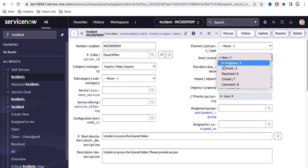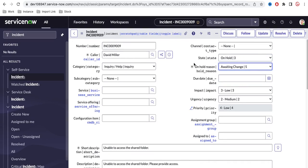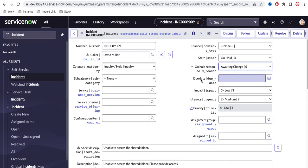What we are trying to achieve is that whenever the state is on hold and somebody saves the form, the due date should be populated with the current date plus seven days. Before writing the code, note that date functionality is a little complex and there are many methods available, so we'll try to cover them one by one based on different requirements.